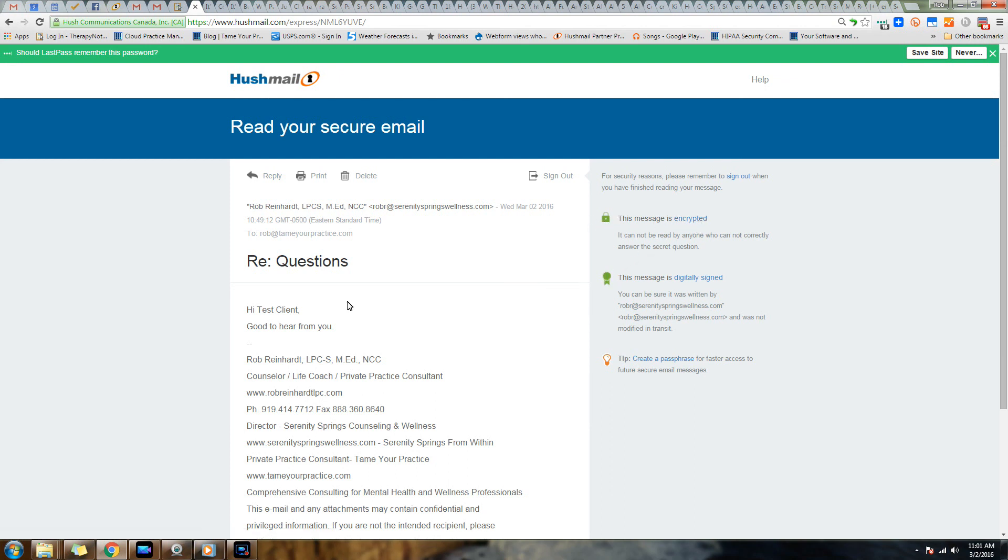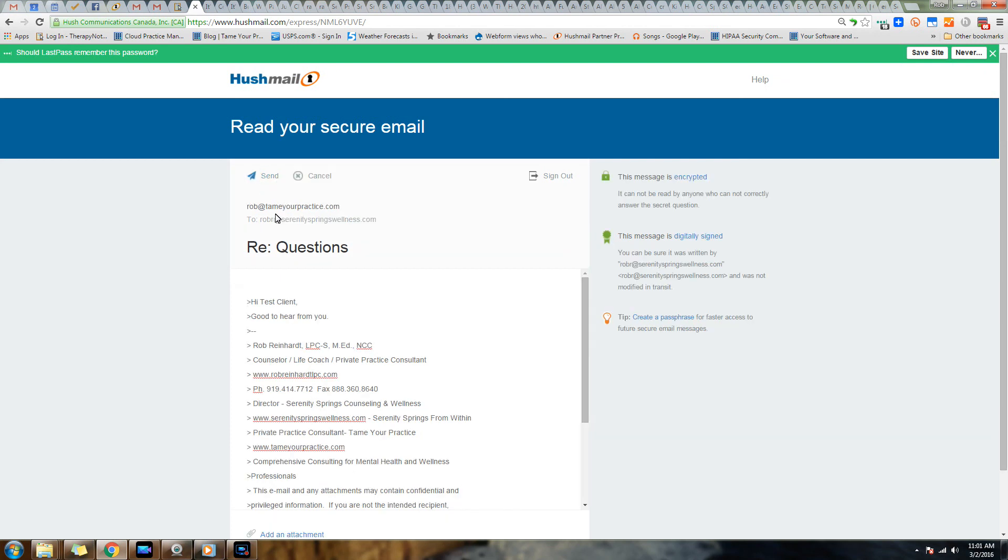From here they can continue to reply to you. Notice they got these messages to make them feel warm and cozy: the message is encrypted, it's digitally signed, so you can be sure it was sent by the correct person. And they can reply and reply to you right here, so this message is now being created directly on Hushmail server.